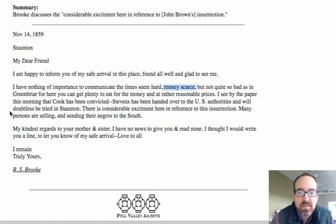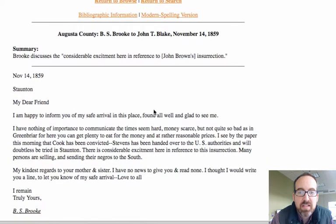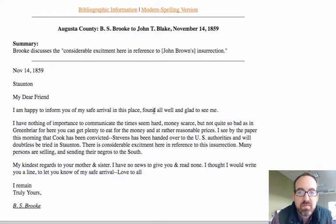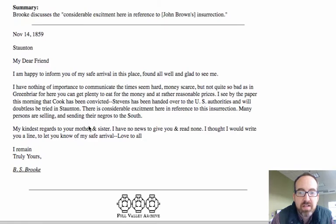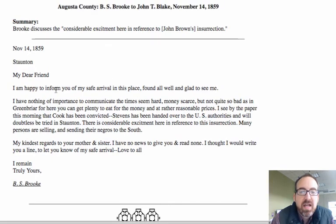The letter mentions 'a considerable amount of excitement — many persons are selling and sending.' We're looking at Augusta County, and we probably need to look at a map to figure out exactly where that is. But people are selling their slaves. We look at this letter and there might not be a lot to go on here, but there might be — it's going to require further exploration.